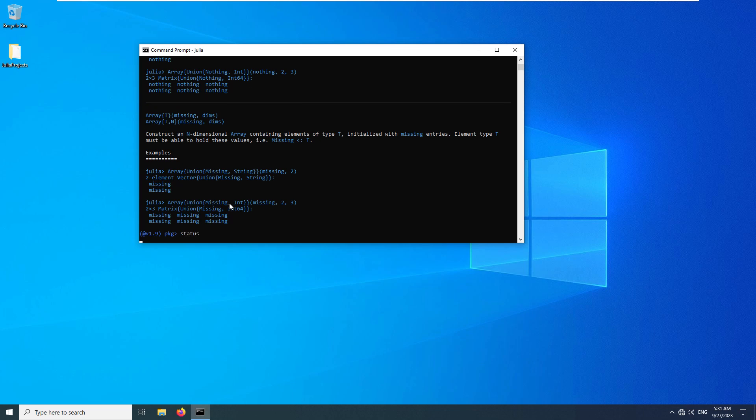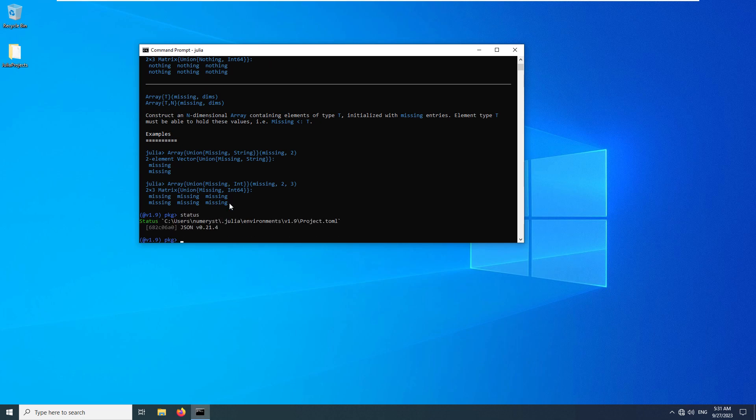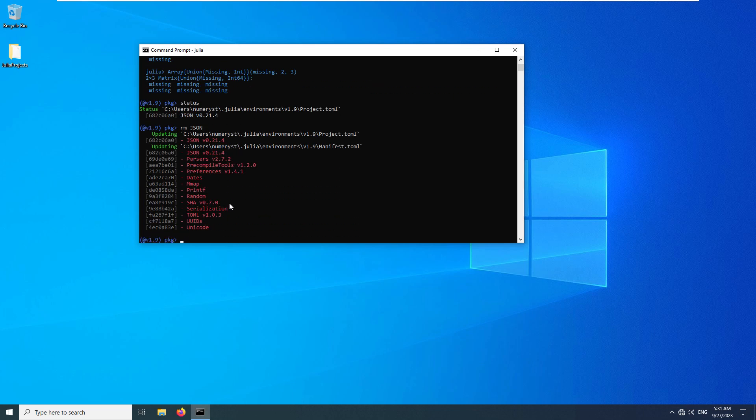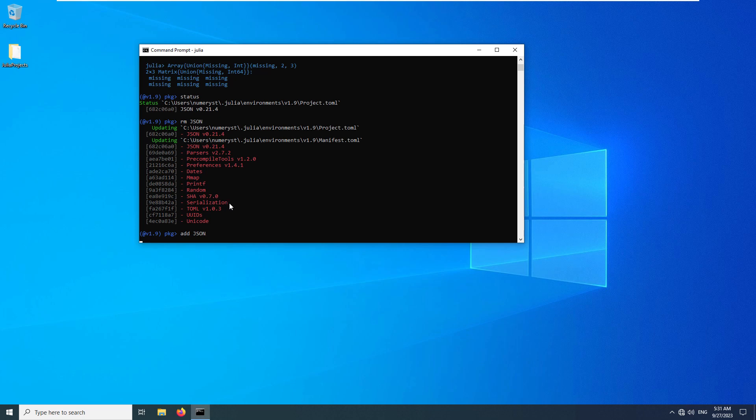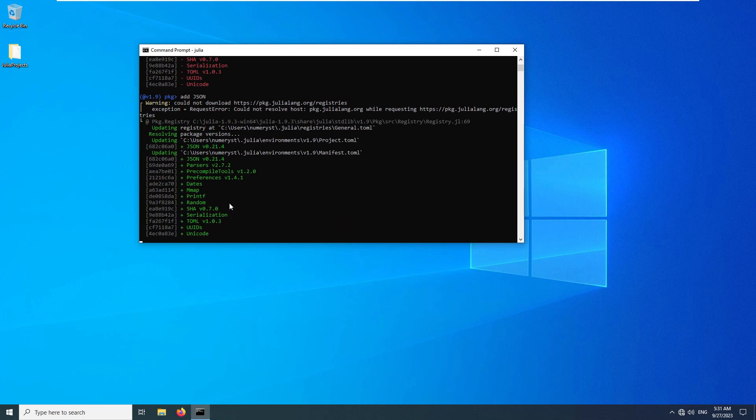For example, you can see that I have the JSON package installed. If I use the RM command, as an example RM JSON, I can remove the package from the Julia environment. I can use add JSON to add a package to my current Julia environment.